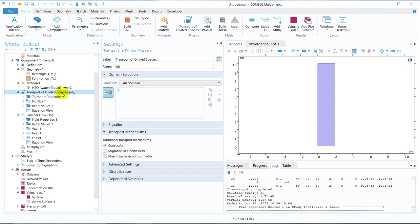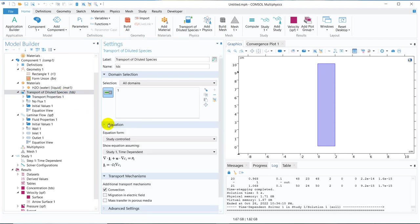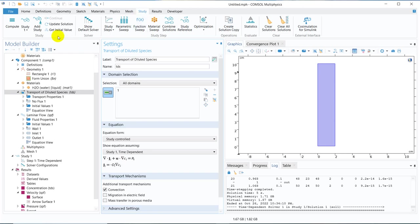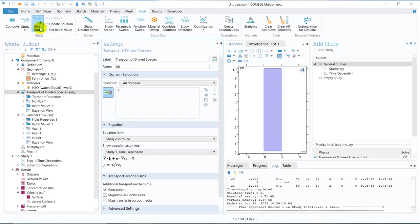This data will be using for the transport of diluted species. Now if you go here, if you look at the equation, we have a U in this particular equation. So the data, what I need is this data from this laminar flow should be transferred here, but not in a fully coupled manner. What I will be doing? I will be taking another study. So I will solve only for transport of diluted species.